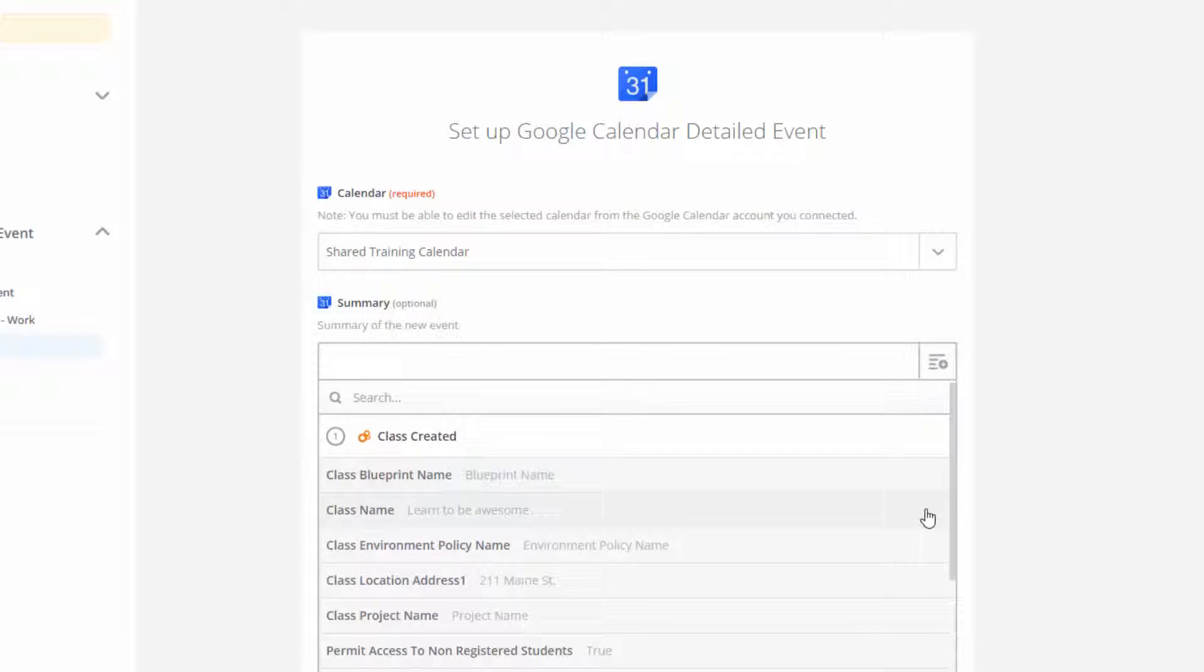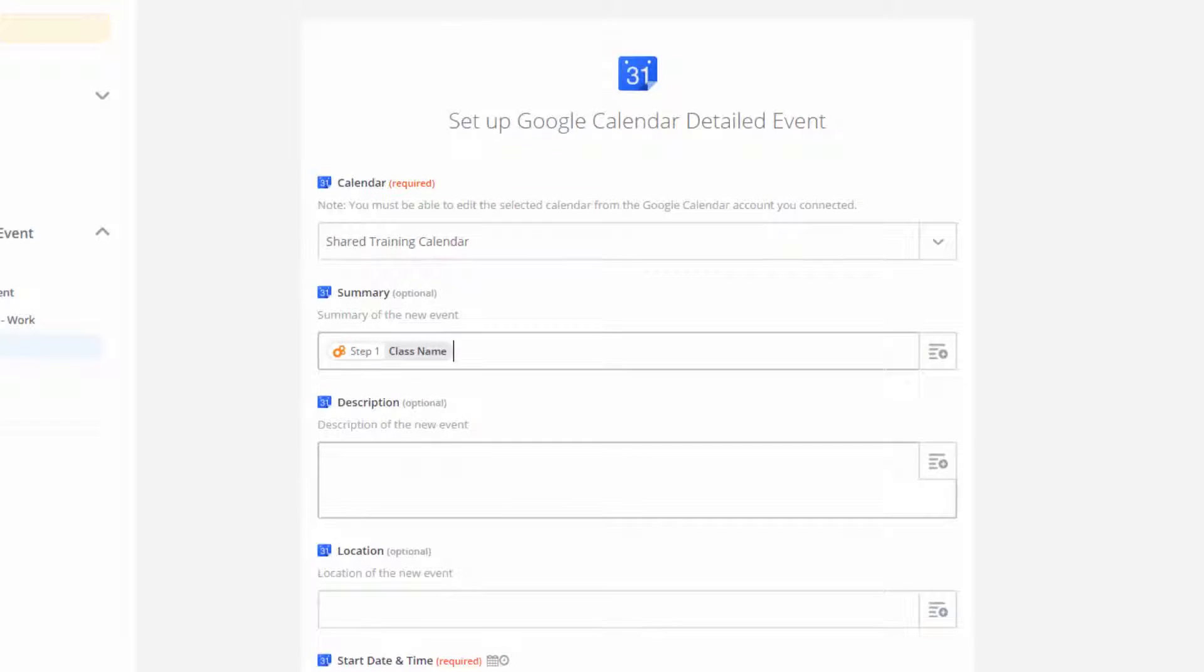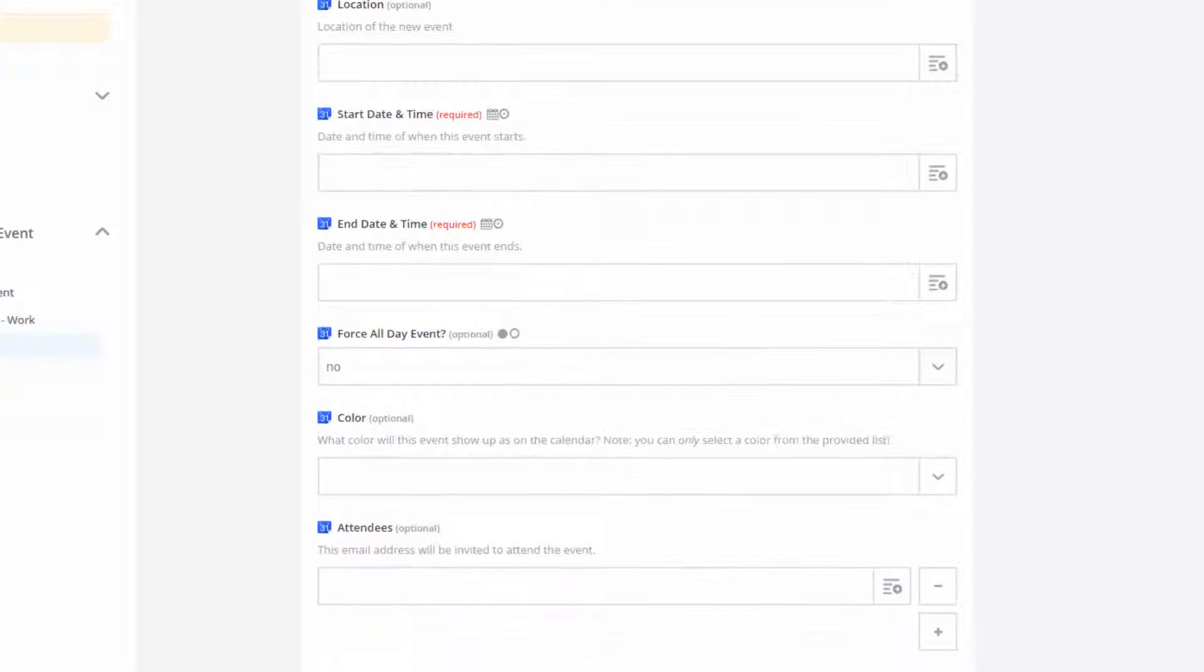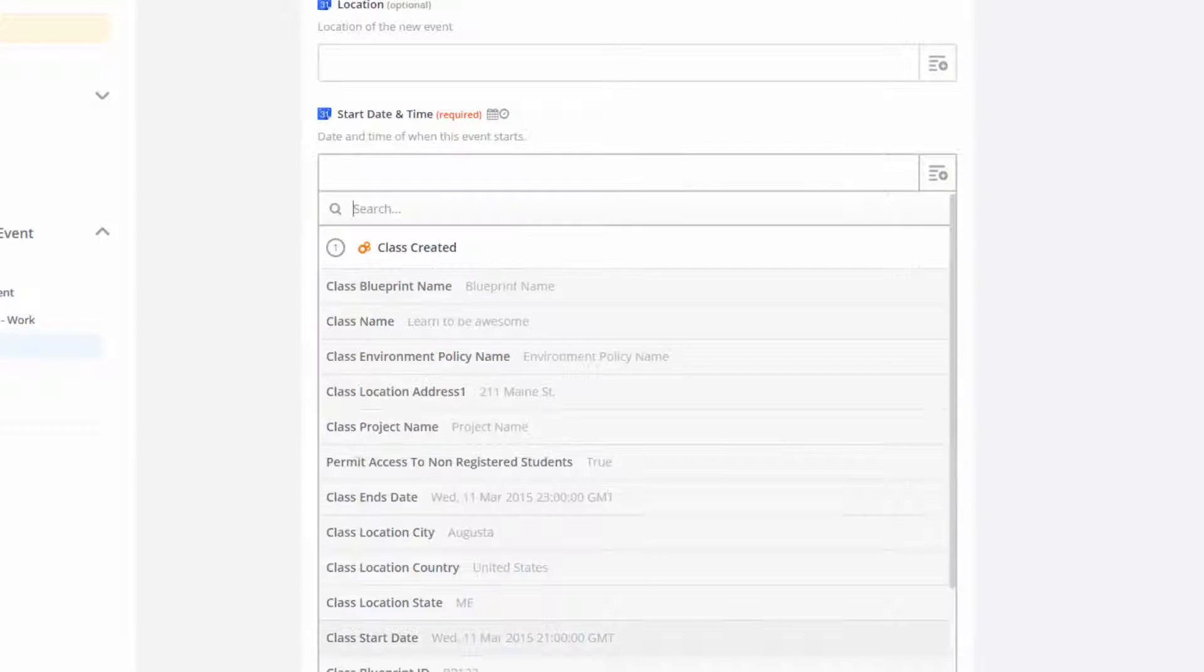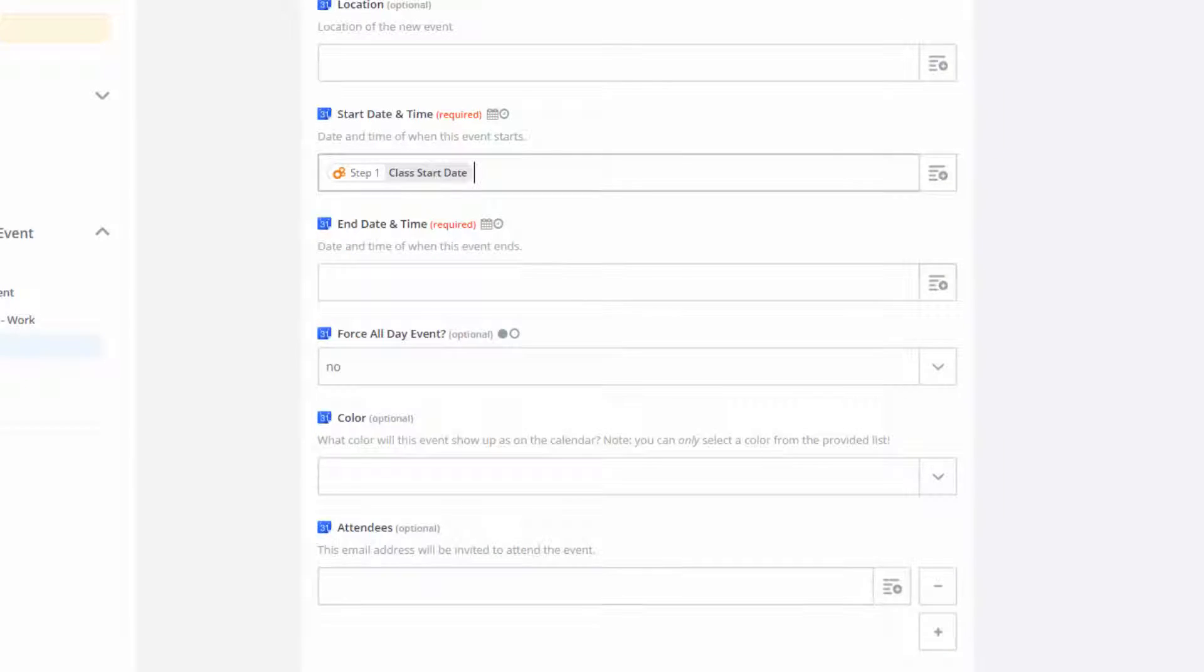The rest of the details come from the class as it was created in CloudShare, so I'll use fields that pull data from the class itself.